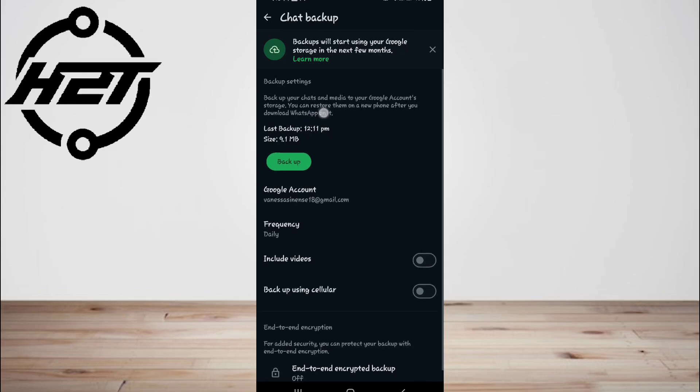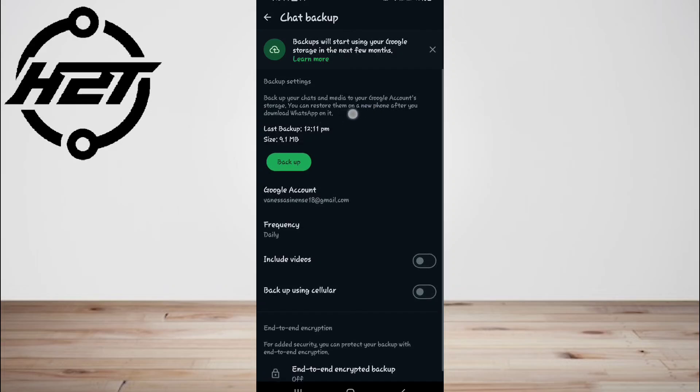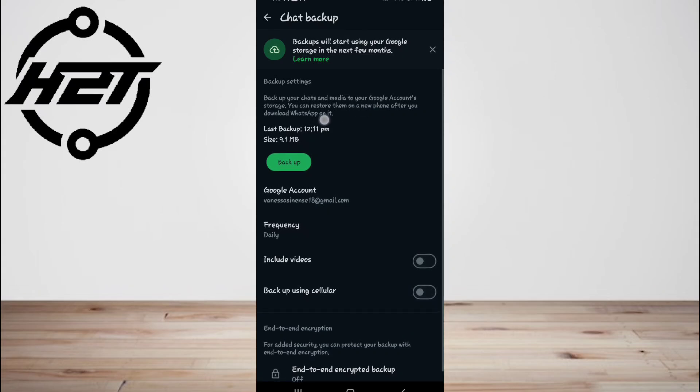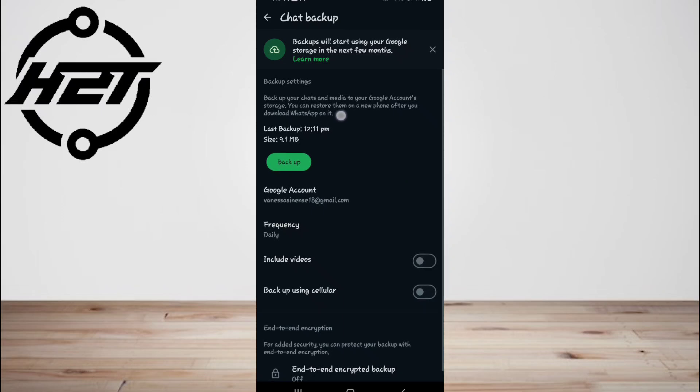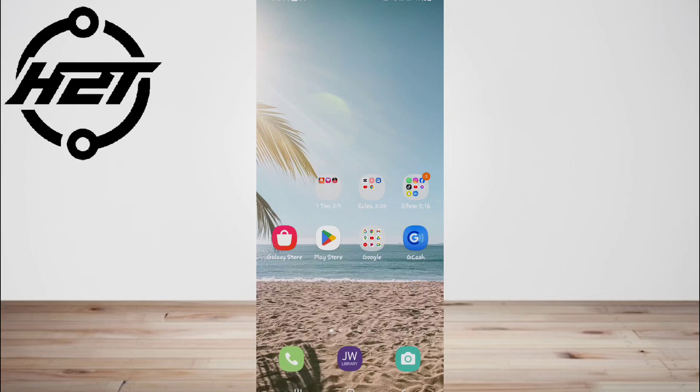Launch the WhatsApp, verify your phone number, and then tap restore when it says to restore a backup. This way the WhatsApp chat backup will restore and soon you will be able to access the deleted WhatsApp group message.